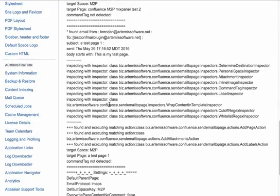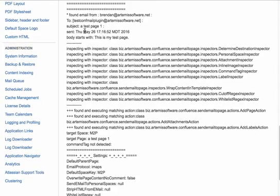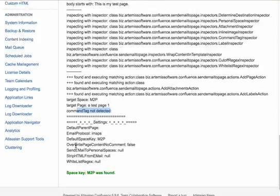So that's basically it. It says that it found the email, it's inspecting the email, tells what was detected, there were no command tags used.